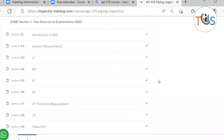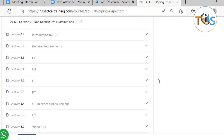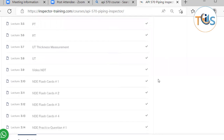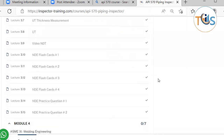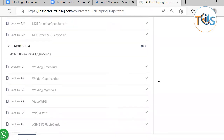ASME Section 5 is covered in Module 3, and it includes: introduction to NDE, general requirements, leak test, magnetic particle test, penetrant test, radiography, UT thickness measurement, and UT. It comes with four sets of flashcards and two sets of practice questions.